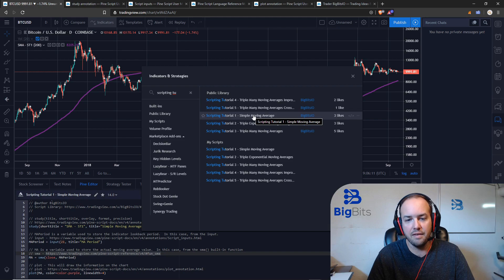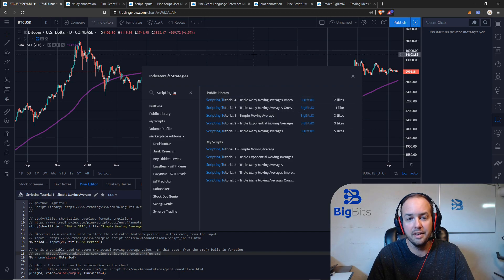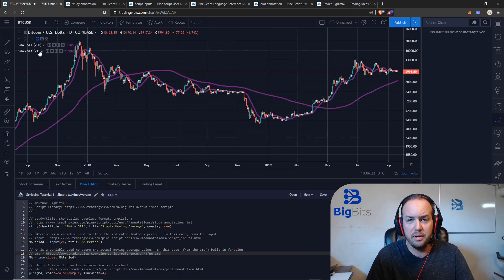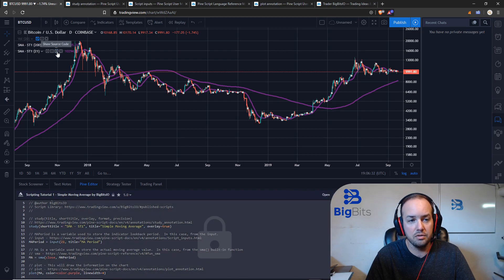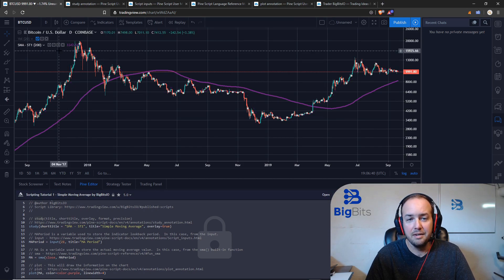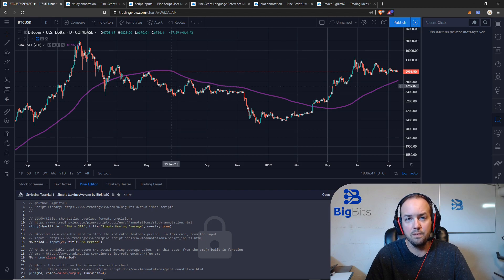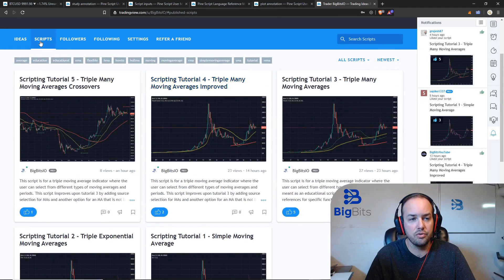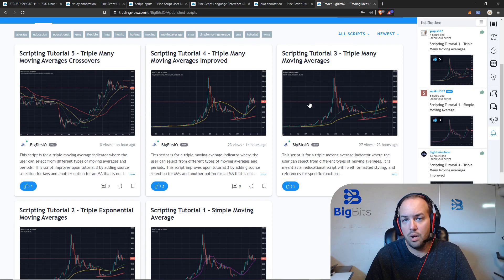That's it for this particular script — I tried to keep it very simple. If you want to add it to any chart to look at the source code, go to the public library and search for 'Scripting Tutorial 1 Simple Moving Average'. I've already got quite a few others started. Once you add it to the chart it'll use the default 21-period moving average. If you want to look at the source code and make a copy to start working on your own code, just click on those brackets and you can see the source code — then choose 'Make a Copy'.